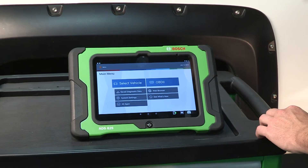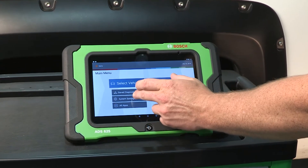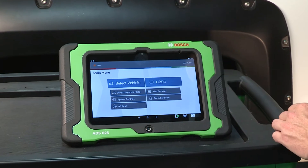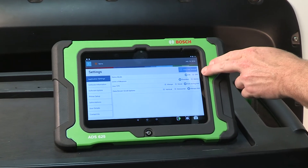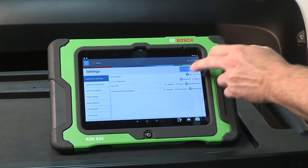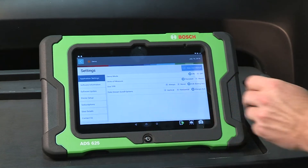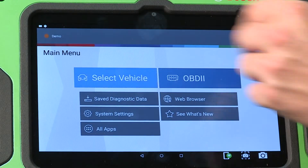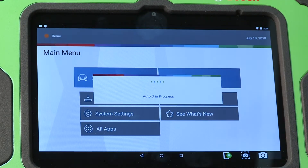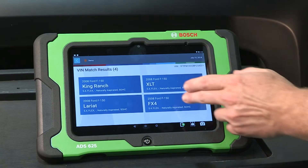Use demo mode to show tool features when showing or selling the ADS series diagnostic tools. Start by showing techs and shop owners the tool navigation, from one-touch Auto ID to selecting a module, scanning for DTCs, or performing bi-directional tests.